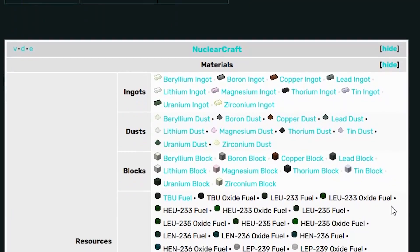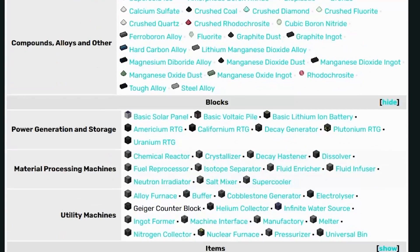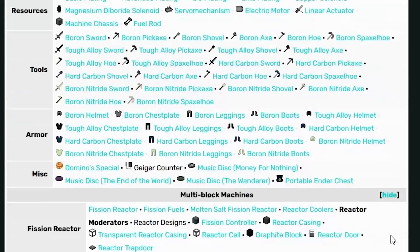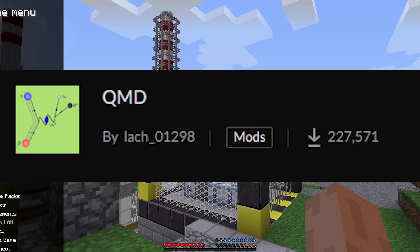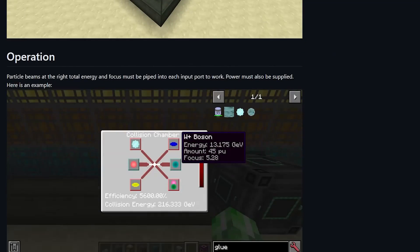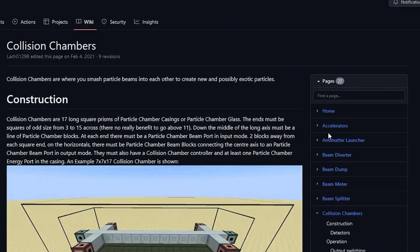It isn't 100% realistic, because there are fuel rods made of redstone — because this is Minecraft — but it's pretty close. Quantum Minecraft Dynamics was made by the famous schizophrenic latch_01298. Just by looking at the wiki, we can see that this mod was made by CERN itself.